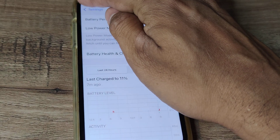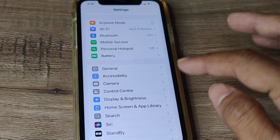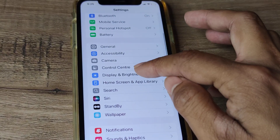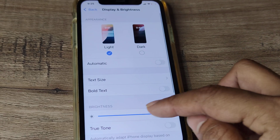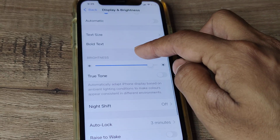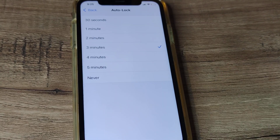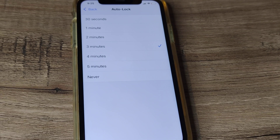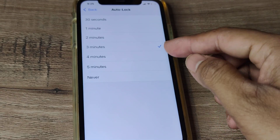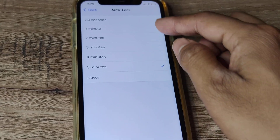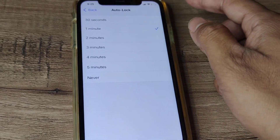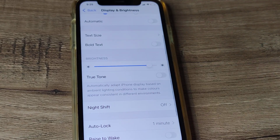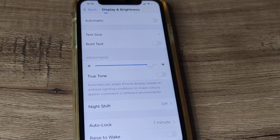At this point, when low power mode is no longer turned on, you can head towards Display and Brightness, and you will see that your auto lock is there. You can decide to set it for 4 minutes, 5 minutes, or whatever you decide to set it for. The point here is, now you are in a position to use your auto lock.